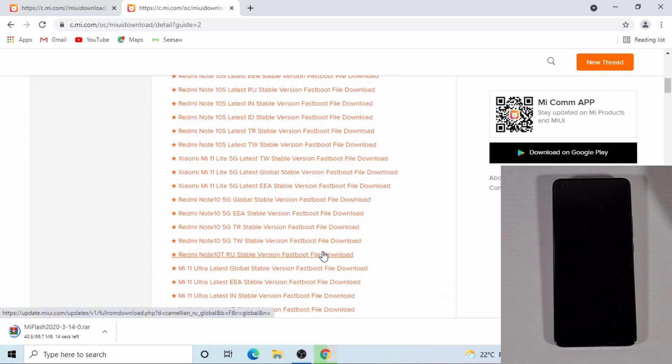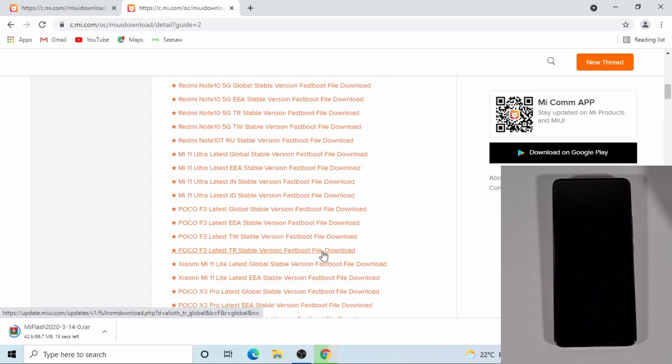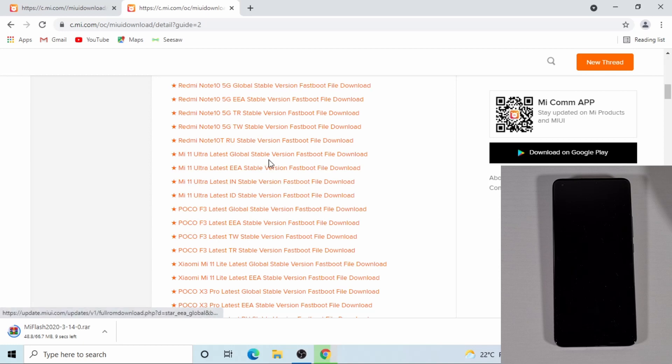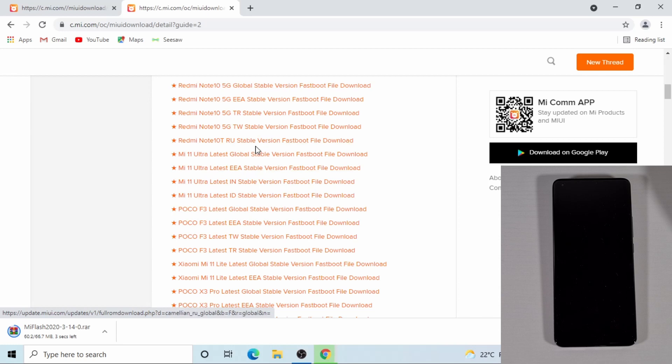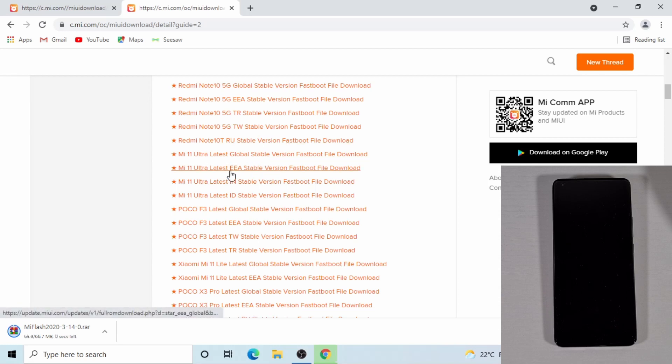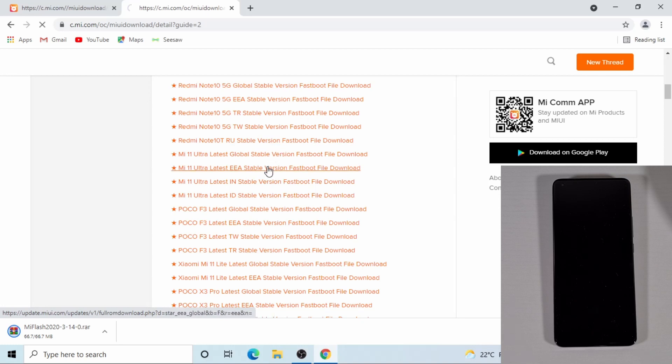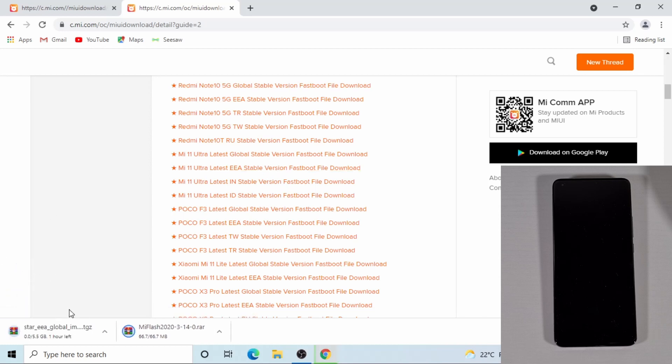So on this instance, I've got the Mi 11 Ultra and I'm going to choose the European, the EU ROM. I've already done a video on how you can flash the global ROM. So I'm just going to try the EU ROM on this device. So once you click on here then it will start downloading it for you. I've already downloaded this. I'm just going to cancel this.